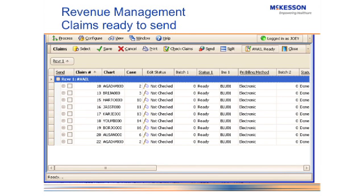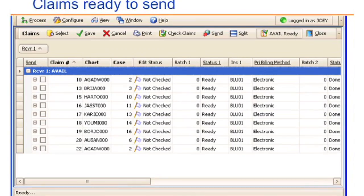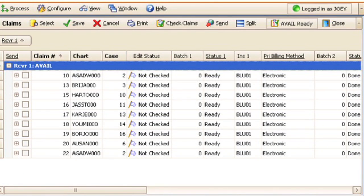Here's the new Revenue Management screen that lists out all the claims. It's very similar to claim management that you've seen before, where we have different listings for each claim that is created. What you'll see here is the edit status from the pre-claim editing. Right now all of these claims have not been checked — they haven't been scrubbed.